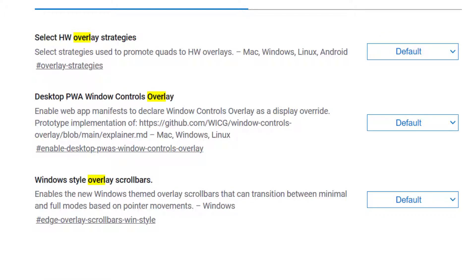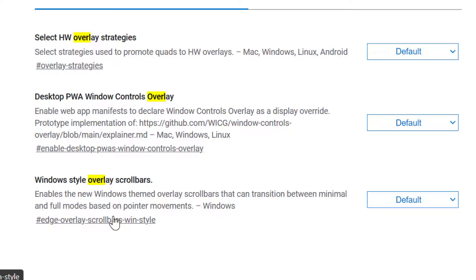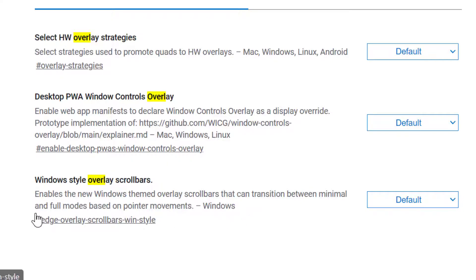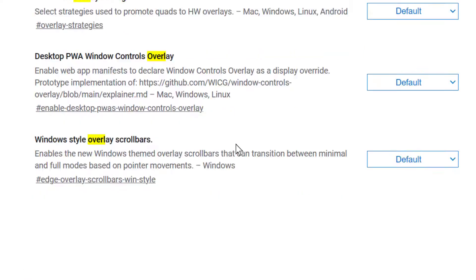Here you will see the option 'Windows style overlay scrollbars'. This enables the new Windows themed overlay scrollbars that can transition between minimal and full modes based on pointer movements. It's very simple if you want to turn it off or on.